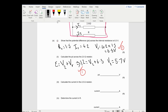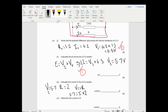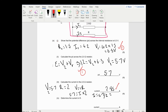Calculate the current in the 2 ohm resistor. I know the voltage is 5.7 volts and the resistance is 2 ohms. Using V equals IR: 5.7 equals I times 2, so I equals 5.7 divided by 2, which equals 2.85 amps. That's just one mark there.